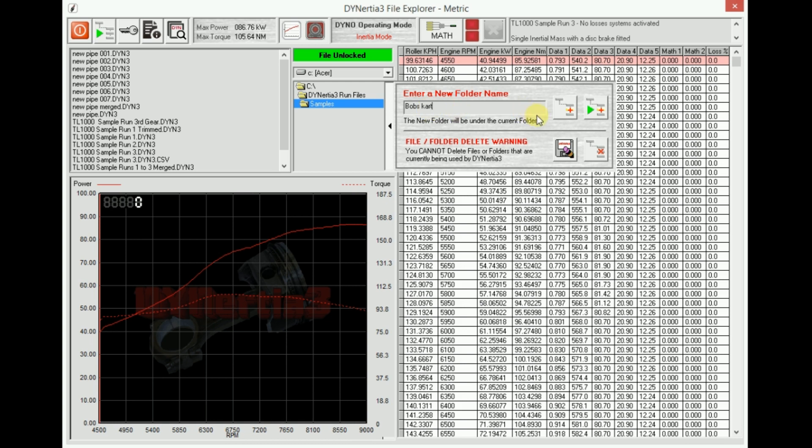We can save that now to create a new folder, or generally speaking you'll be using this one with the green triangle, and that means we'll create a folder but we'll make it the default path. So whenever we do any testing in the future, that will be the location that the runs are saved unless we tell it otherwise.